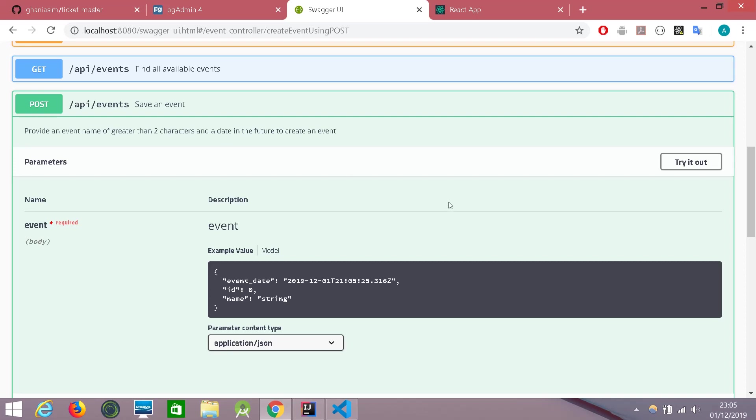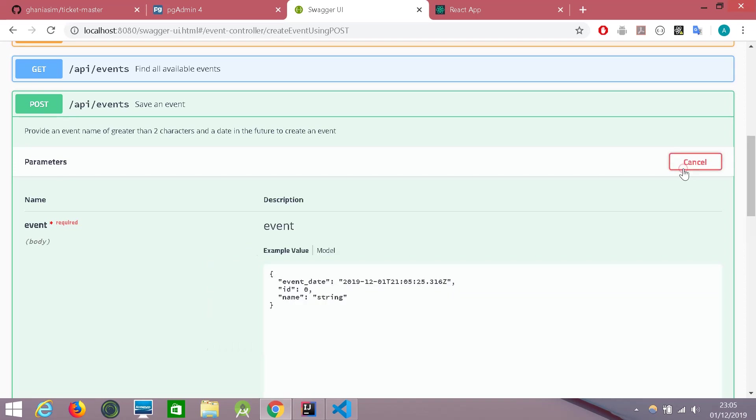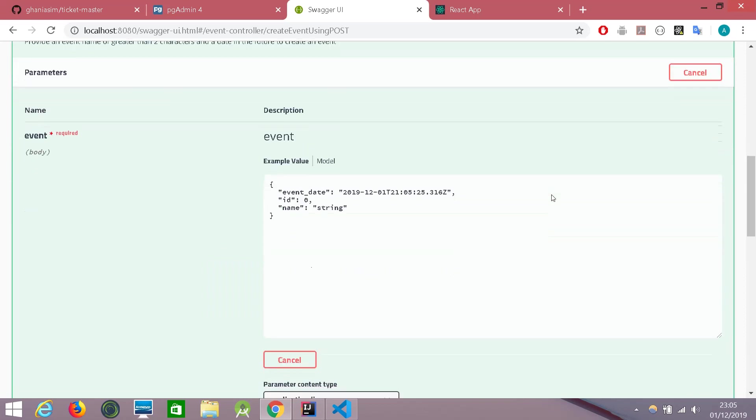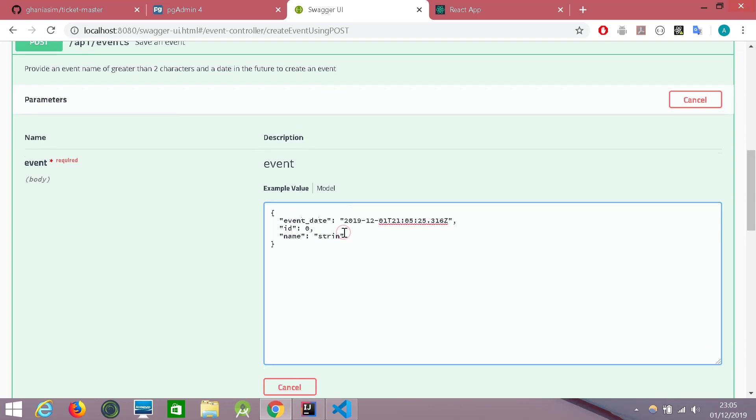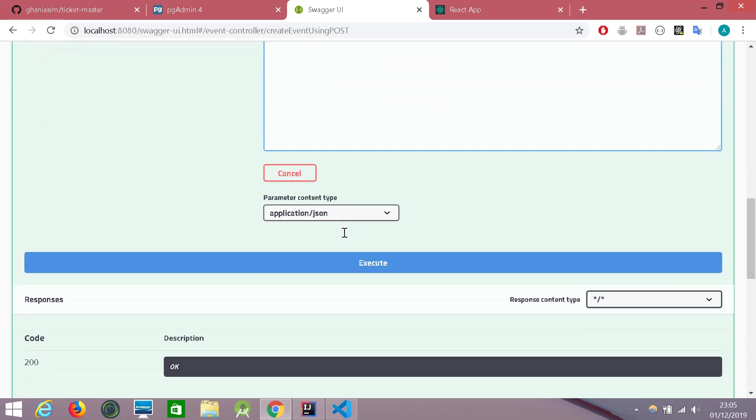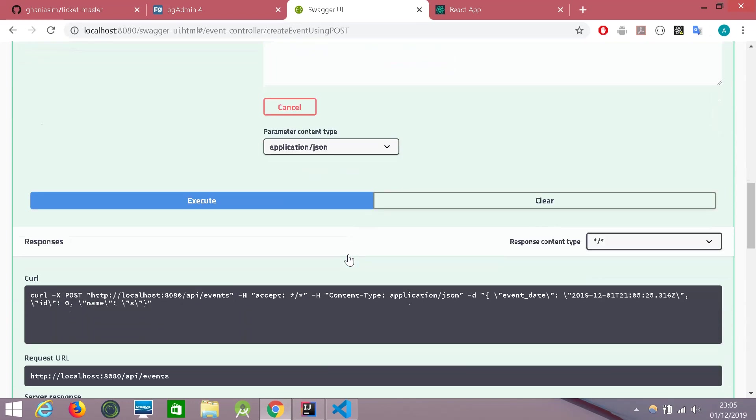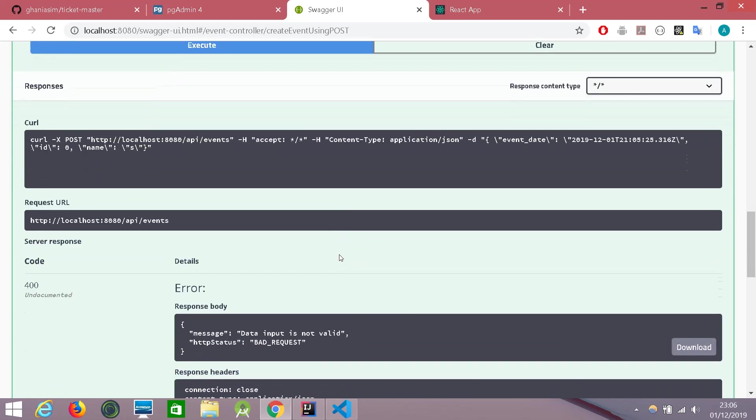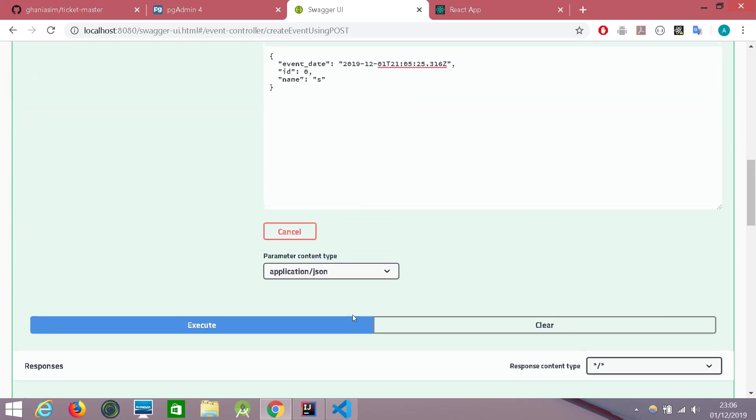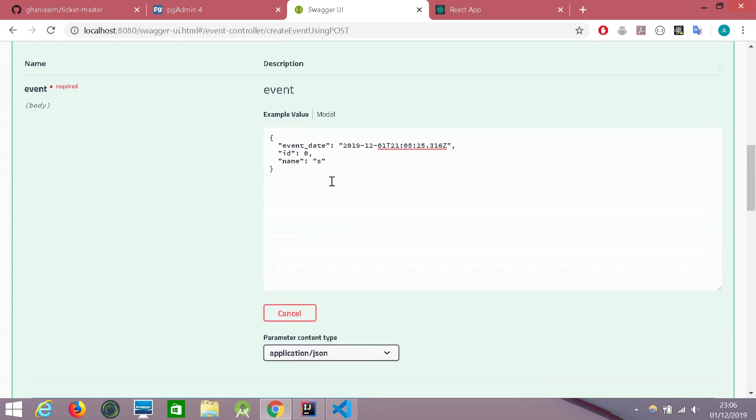We have seen in the front end that we successfully created an event. Let's try to give it false data here to test the APIs. So the first instruction was giving a minimum of two characters for the event. Let's give just one character. It's executed. And we have an error saying that data input is not valid. That's great.